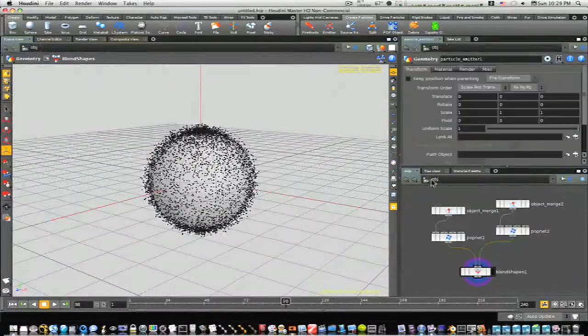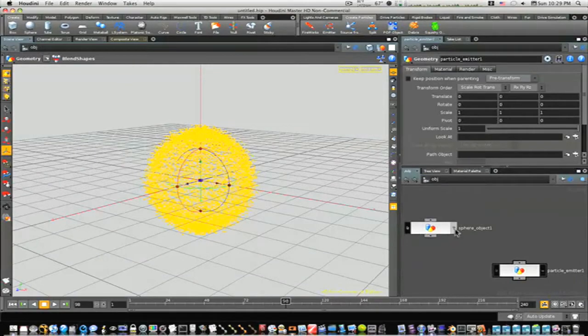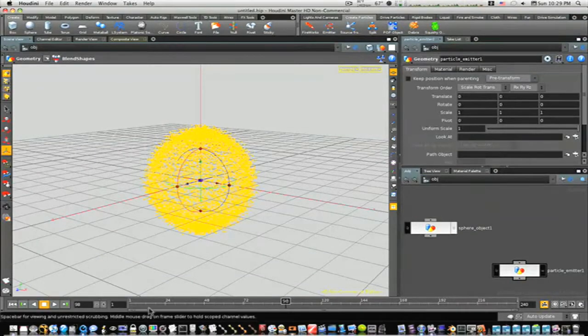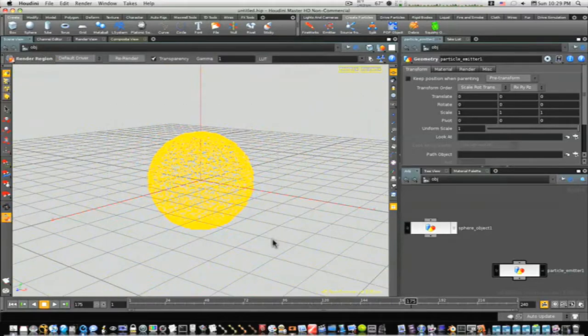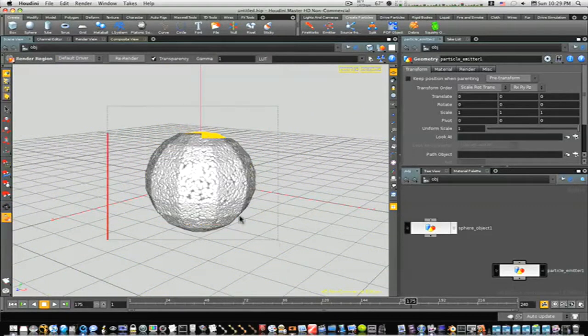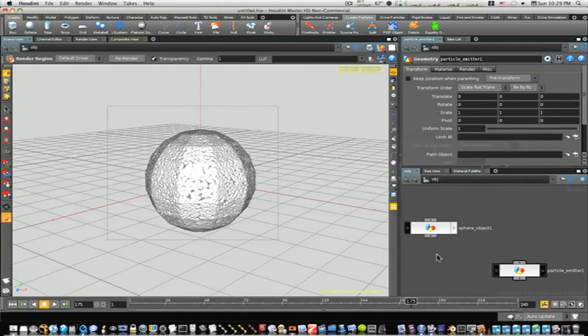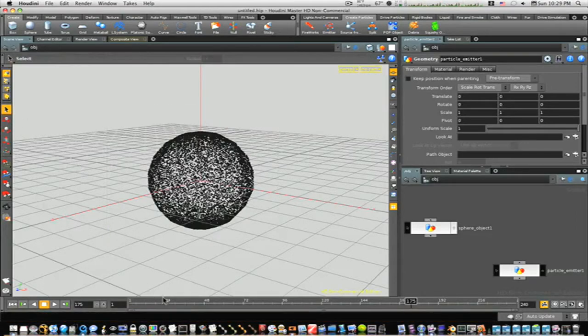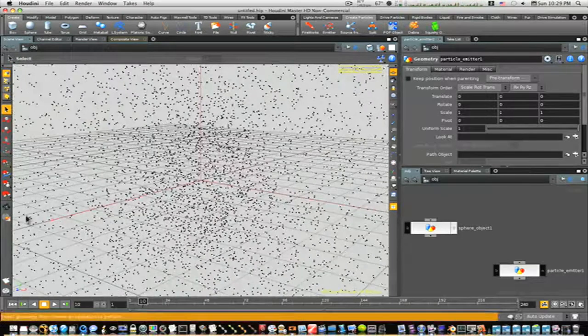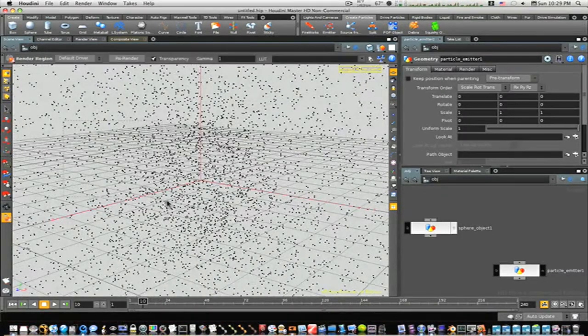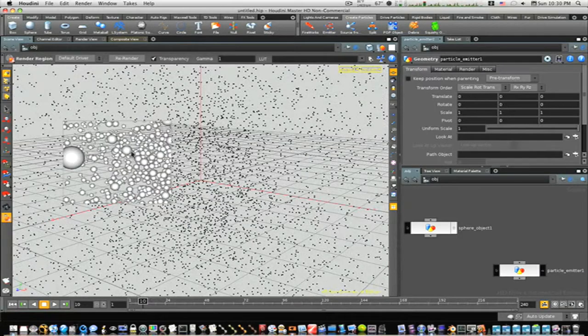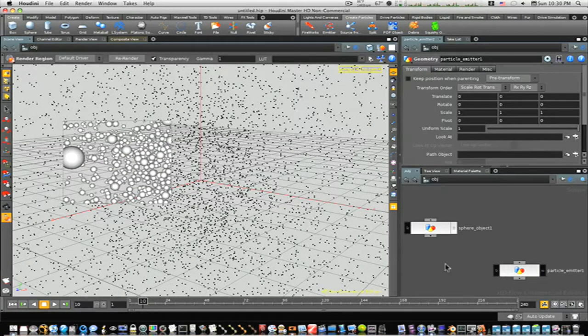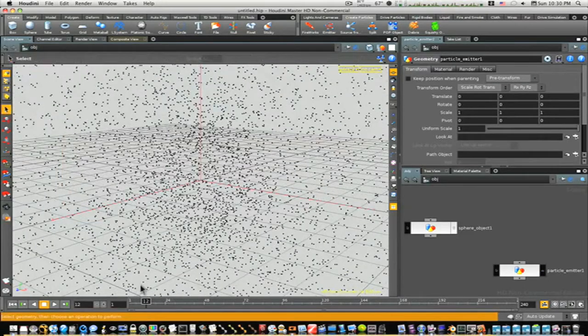We can go back up to object level, turn the visibility of our sphere off. Now if we do a quick screen render, you can see we have our little meta balls there and our little spheres, the particles. When you come down here and do a quick render, you can see they're spread out.